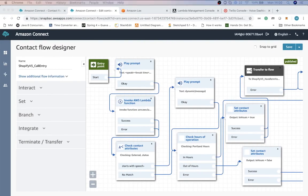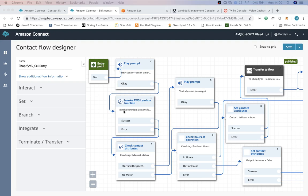When a call arrives to Amazon Connect we have the caller's number available in our flow, so immediately on the start of the call we invoke a Lambda function that will query Shopify API by the phone number and get the caller's info.